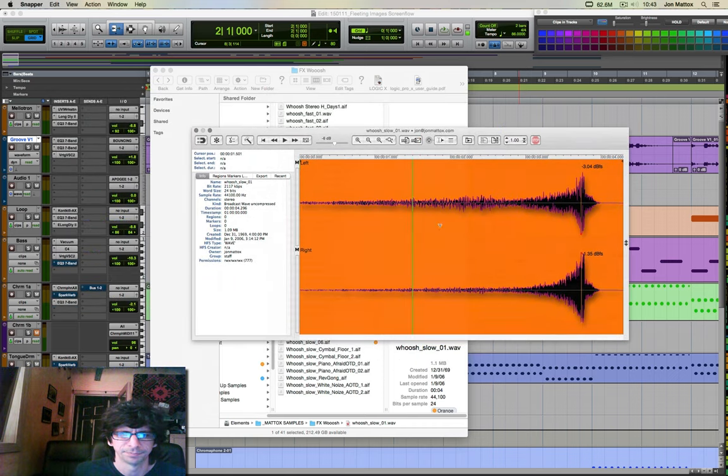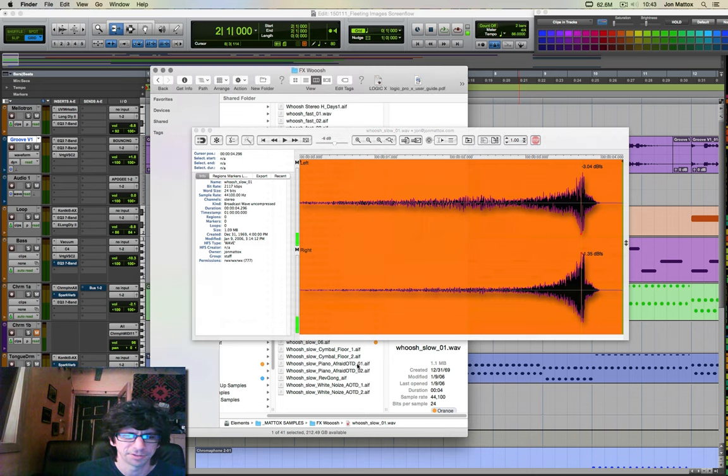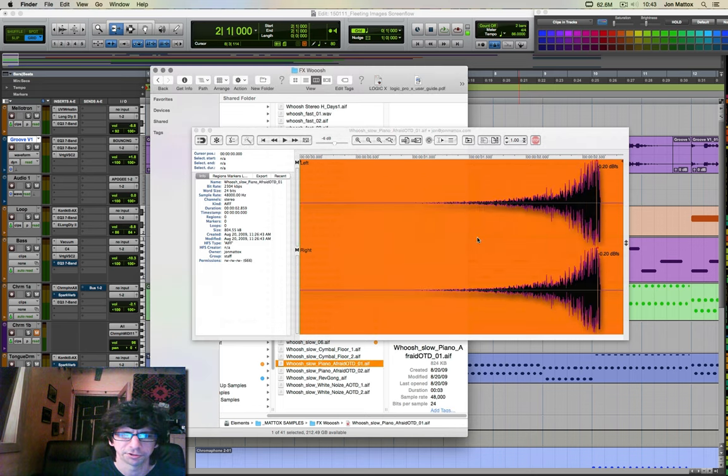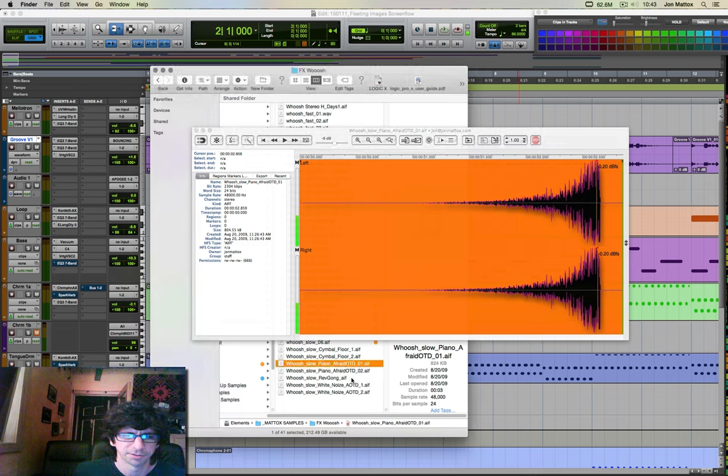And the great thing is you visually can see what's going on in the sample and you could start it anywhere too. So as you're going through these whoosh samples, you don't have to wait for all this space here. You just start here, get to the good stuff, and find out which ones may work.